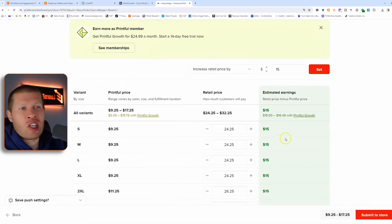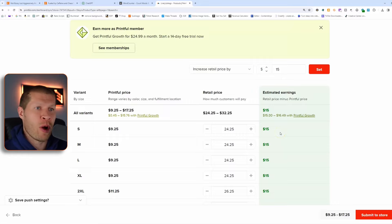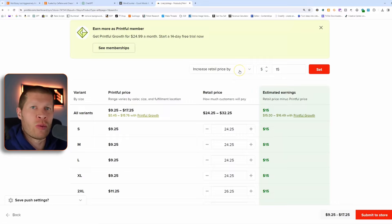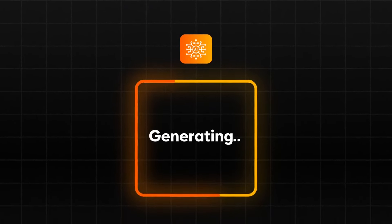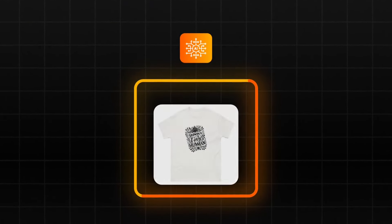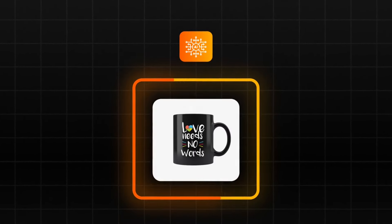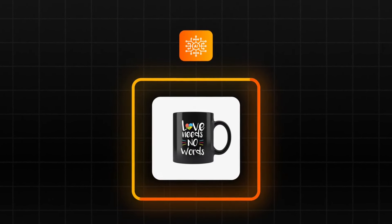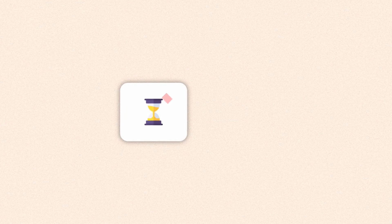The next step is just the pricing, where you set up how you want your margins to be. I typically just go with a blanket across the board. This is how you use AI to create hot-selling t-shirt designs, mug designs, or whatever for Etsy print on demand dropshipping. It is no longer time-consuming. It is no longer expensive. All of these softwares have removed the barrier to entry and made it so much easier. Hope it helps.